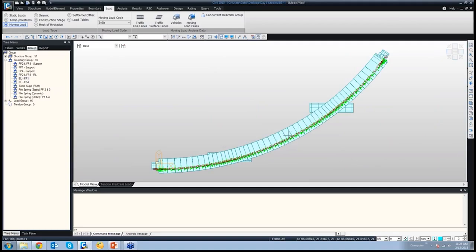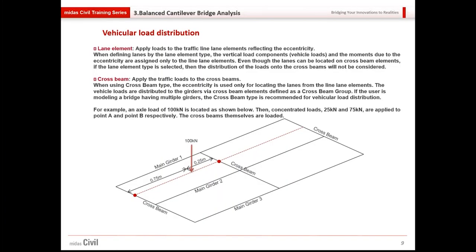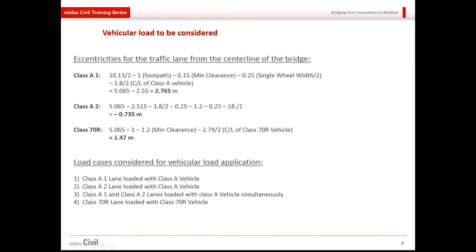Similarly, a lane for Class A second lane would be at an eccentricity of minus 0.735 meters, since initially the vehicle was running on the left side.